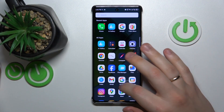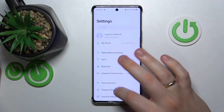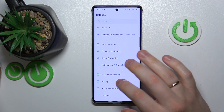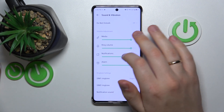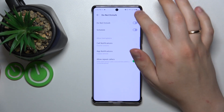So to start, you will need to launch Settings. Next, enter the Sound and Vibration category. Now open the Do Not Disturb page.